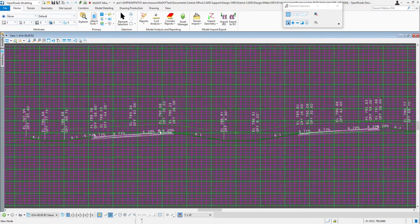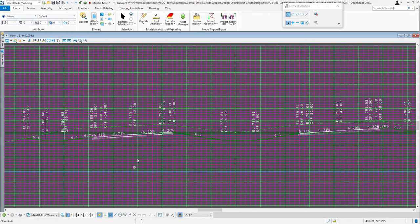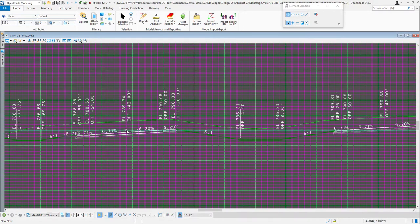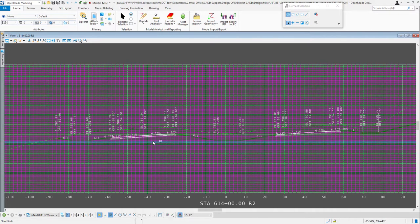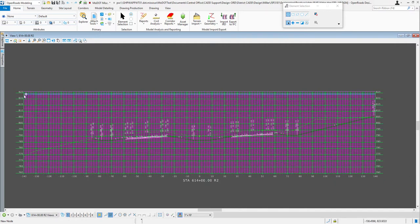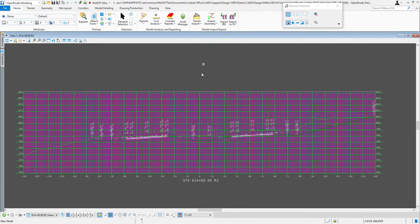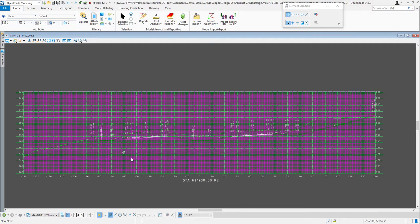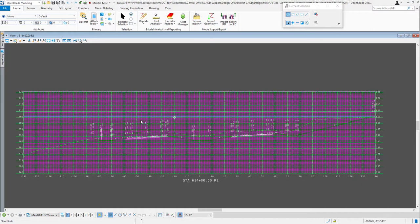Cross-sections are dynamic in the sense that if we change our profile the geometry updates, or if we change the corridor template — say we swap shoulders for curb and gutter — the cross-sections reflect that. But it's not dynamic when it involves moving those shapes. If we move the shape 30 feet to the right, the geometry and the shape outline move, but the annotation stays where it was.